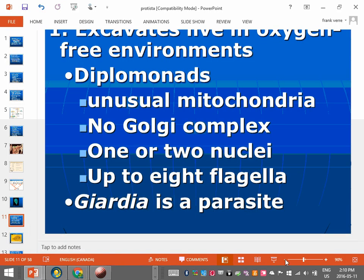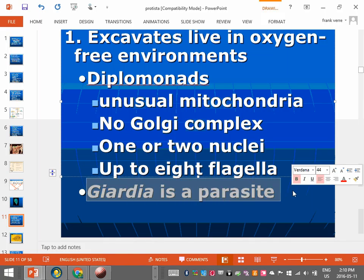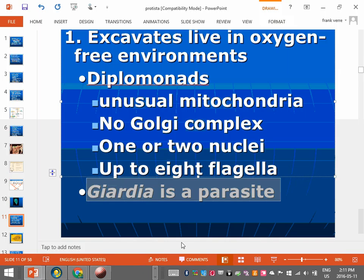The excavates probably have no mitochondria, or the mitochondria is unusual in shape. Giardia is a parasite. A parasite is a eukaryotic organism that lives off something else — viruses and bacteria can be parasitic in behavior, but aren't classified as parasites because they're not eukaryotic. Giardia is an example of a eukaryotic parasite.